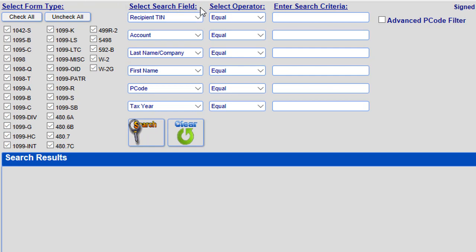One, the first category is called Select Search Field and allows you to choose the field or fields that you can search by. Two, the second category is called Select Operator and allows you to select how you want to search the fields you chose.